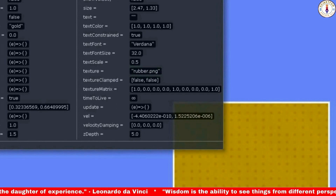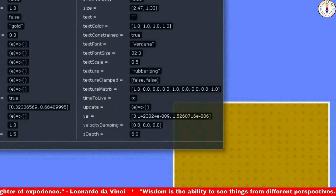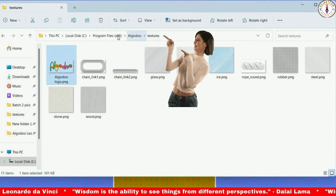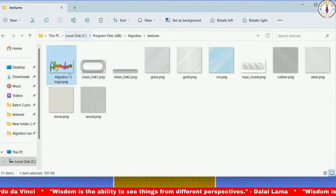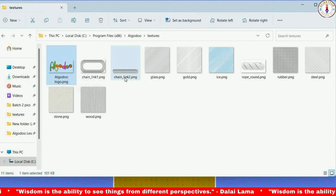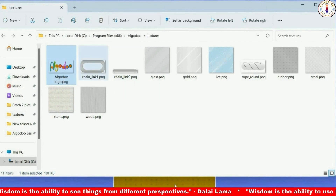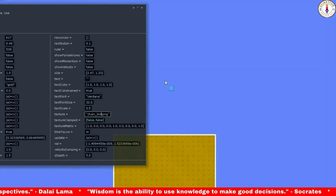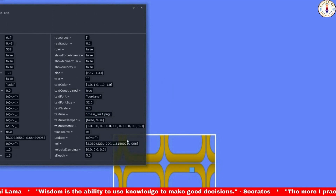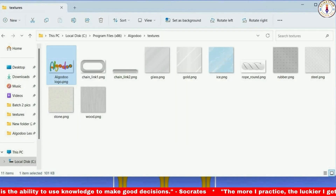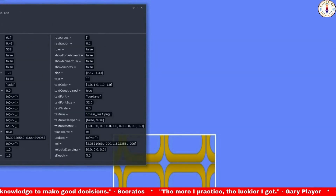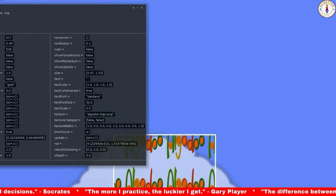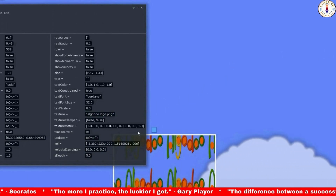Let's make it rubber.png — the material is like rubber now. These textures are actually images situated in a folder in PNG format. This is algoodoologo.png, this one is chainlink.png. Let's load chainlink1.png — the texture has changed now. Now let's make it algoodoologo.png. An array of the algoodoo logo text has appeared in the box.